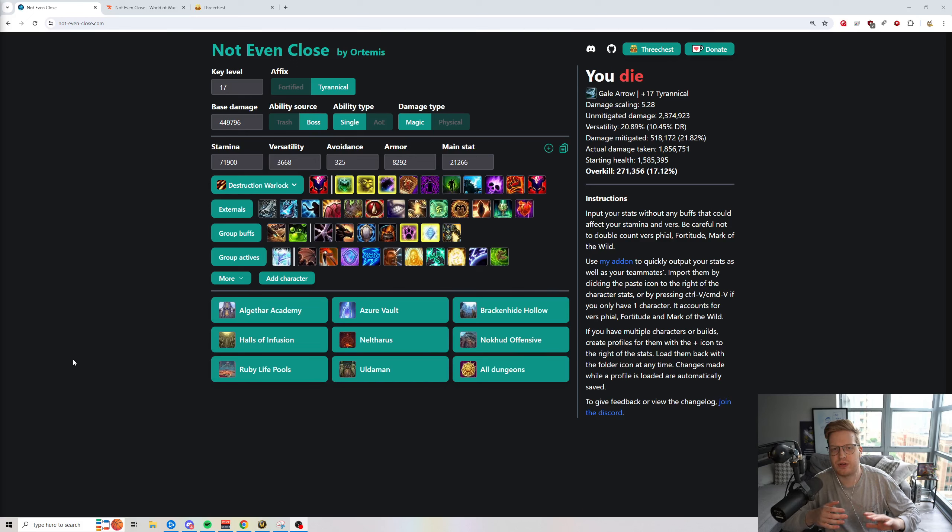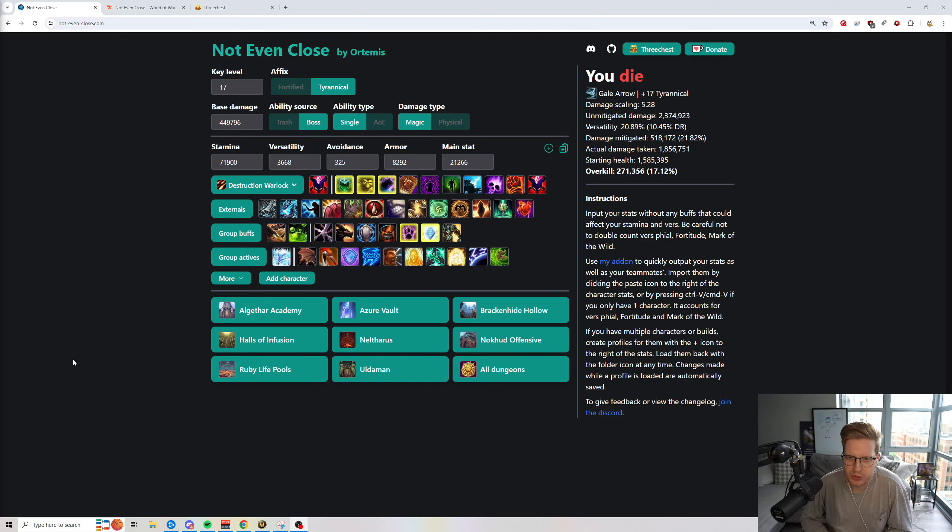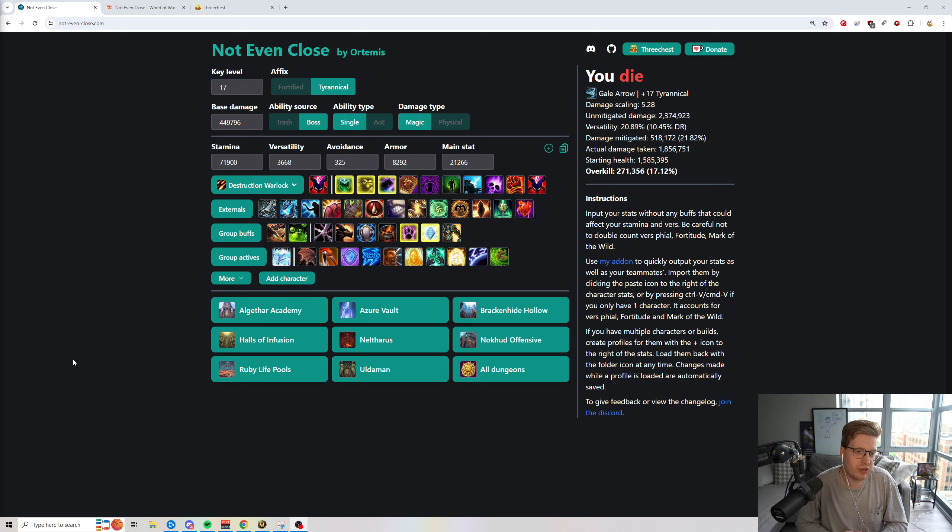Yo, what's up everybody? Today I wanted to talk about some of the most important community-made tools if you're actually looking to push keys.